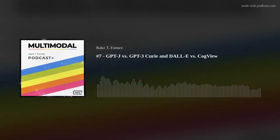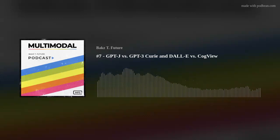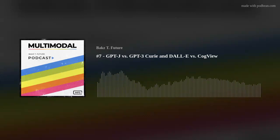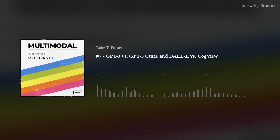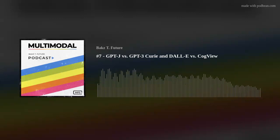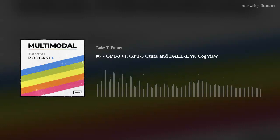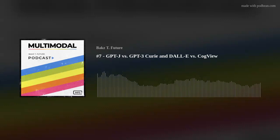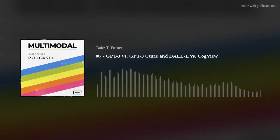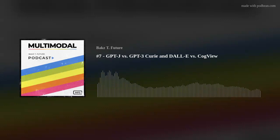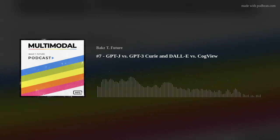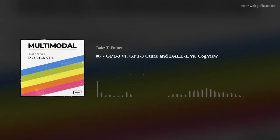Hello, and welcome back to Multimodal. I'm your host, Bax T Future. Today I wanted to talk about the new kinds of OpenAI competition. I'm not speaking from a business perspective today — I'm speaking from the perspective of a developer using these models, just the quality of the outputs.